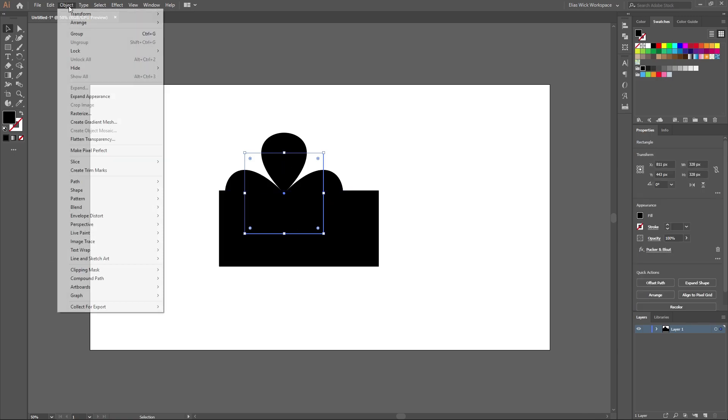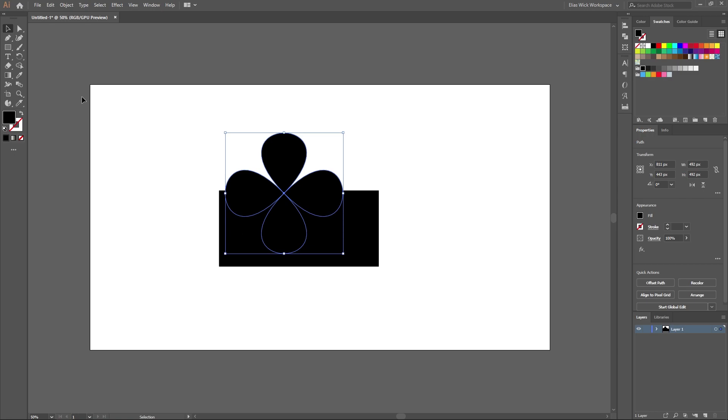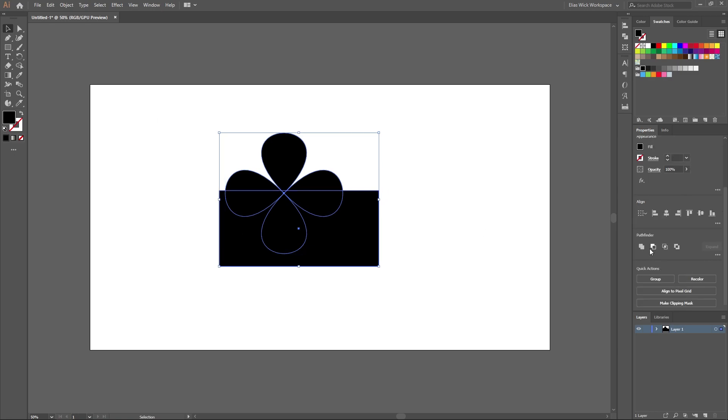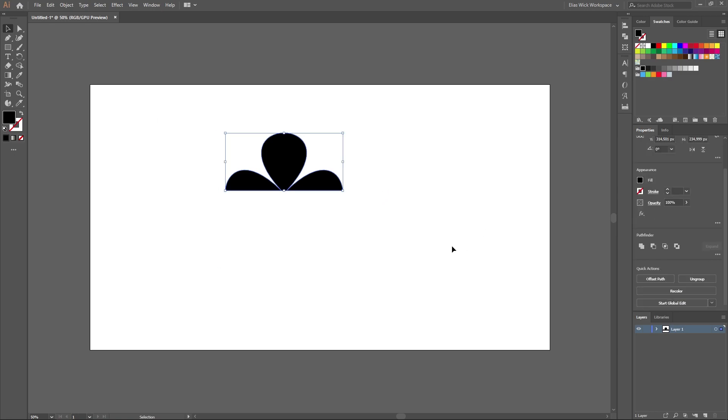You want to head over to objects and then go ahead and select expand appearance. Now all of the path tools will work perfectly fine for you again.